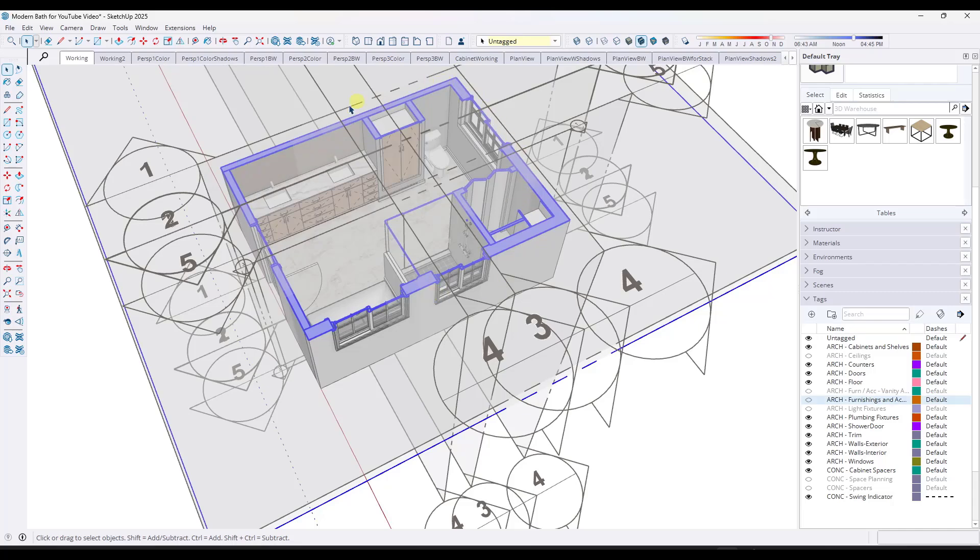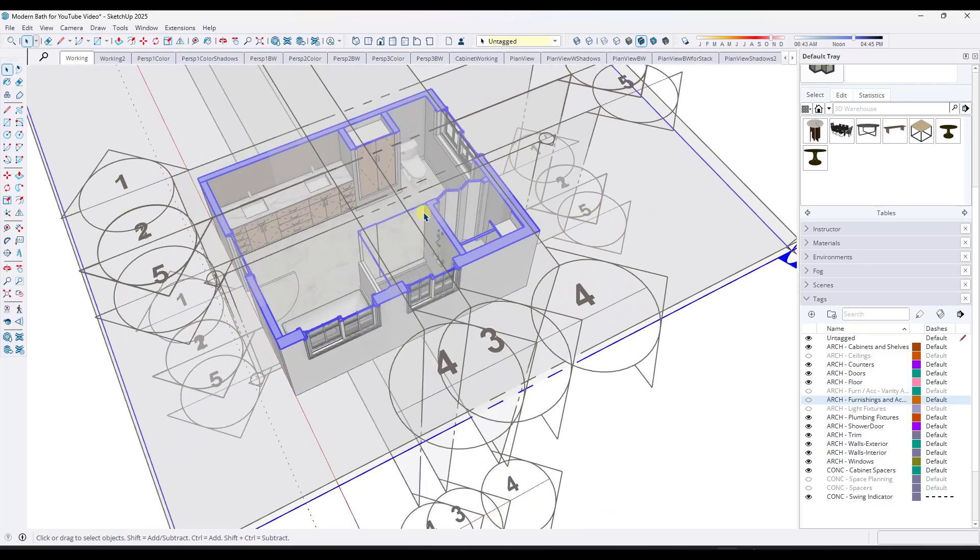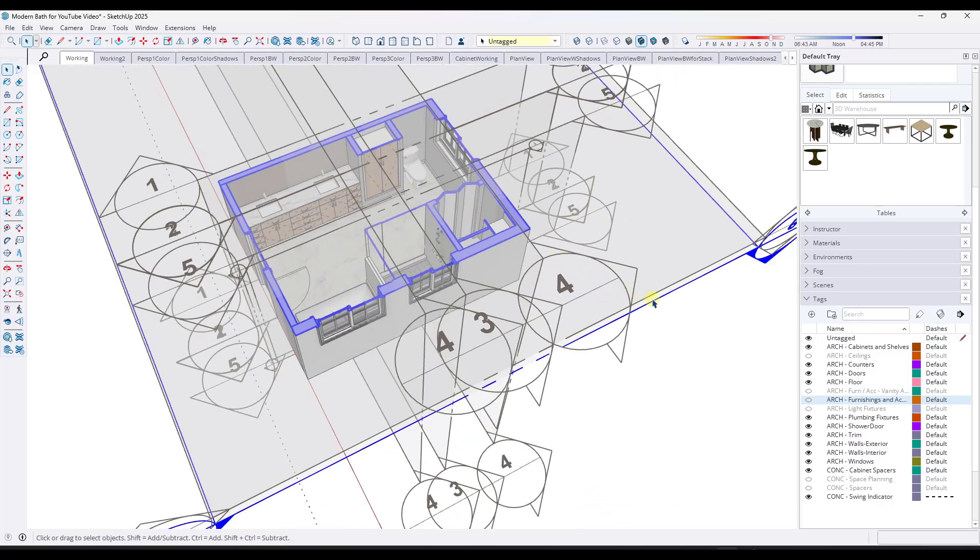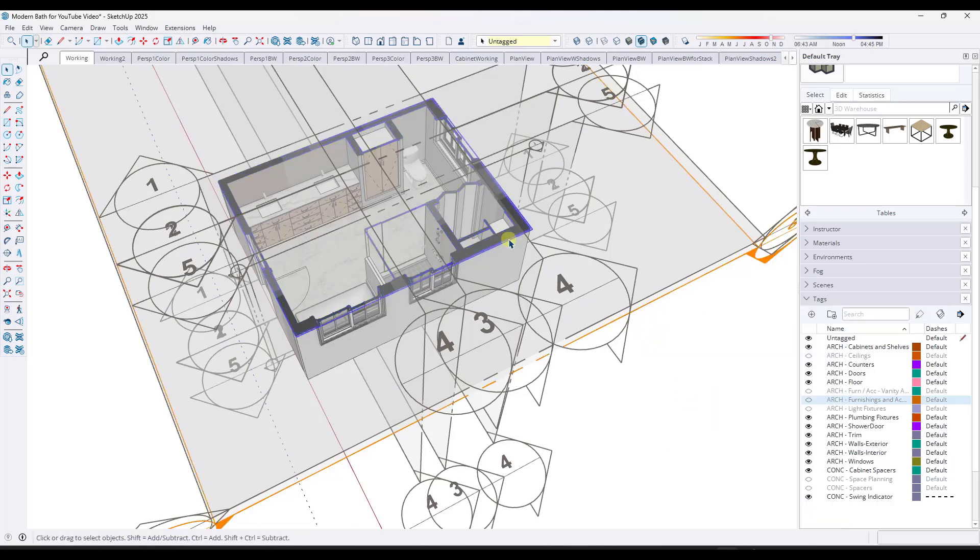I don't necessarily want to take this whole thing over to Layout and render it in hybrid or something like that or in vector because it might have slow performance. So a lot of the time, what I'll do is I'll take a section plane like this one, right click and do a create group from slice.